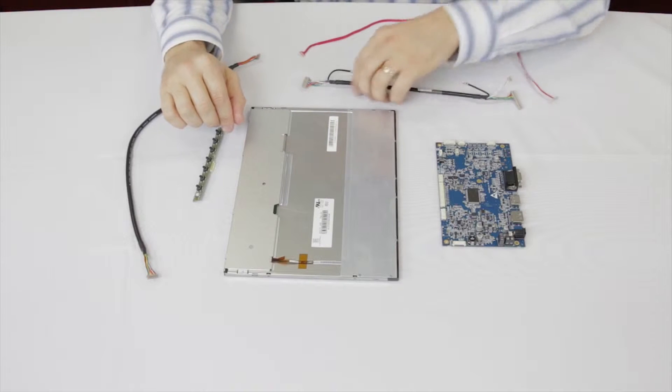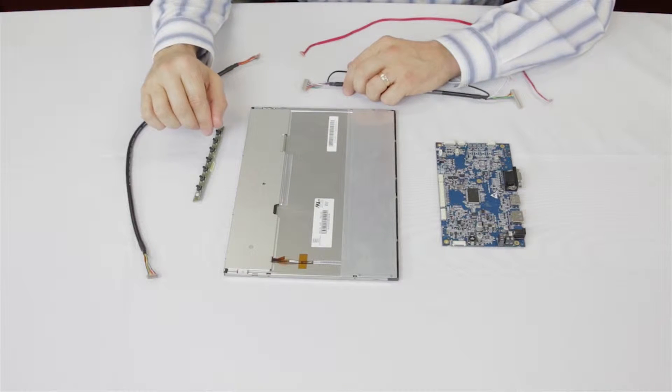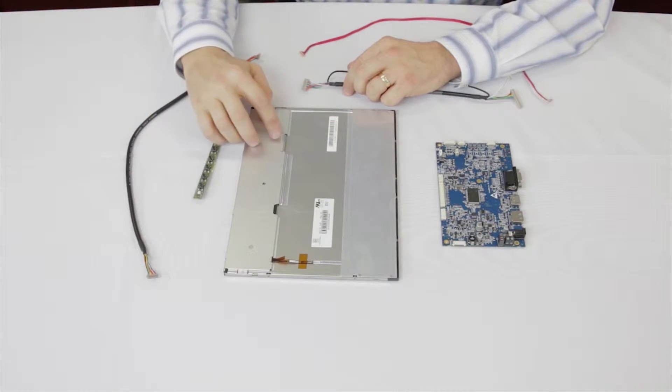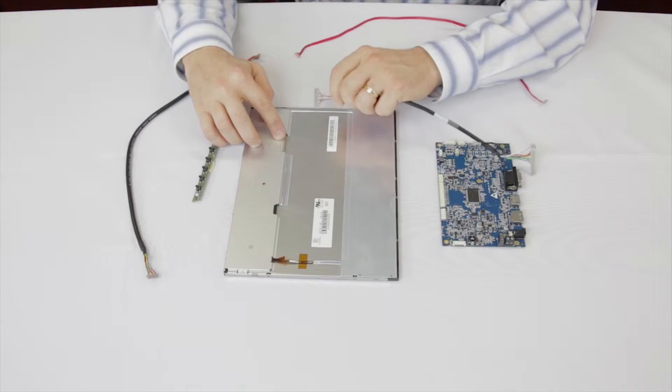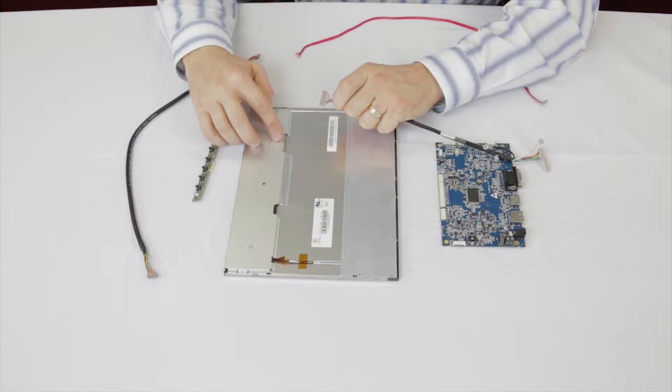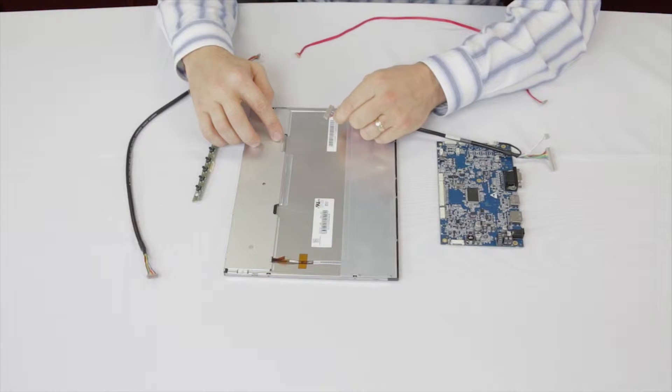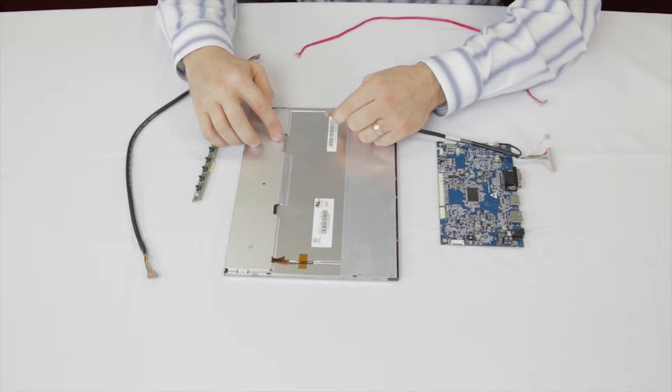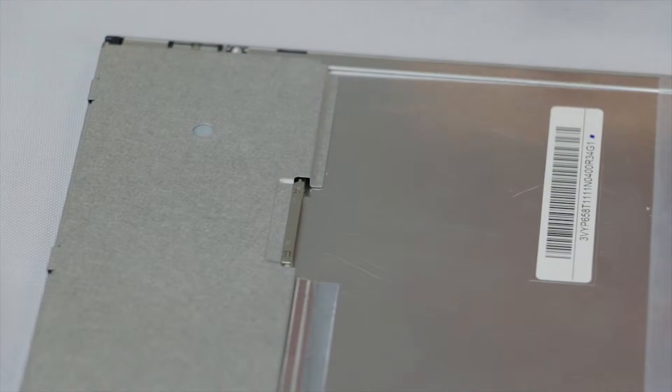Start by finding the LVDS cable and the LVDS input on the rear of the LCD. Identify the end which connects to the LCD. Check the tabs on the connector versus the LVDS input housing. Ensure it's properly aligned and make the connection.